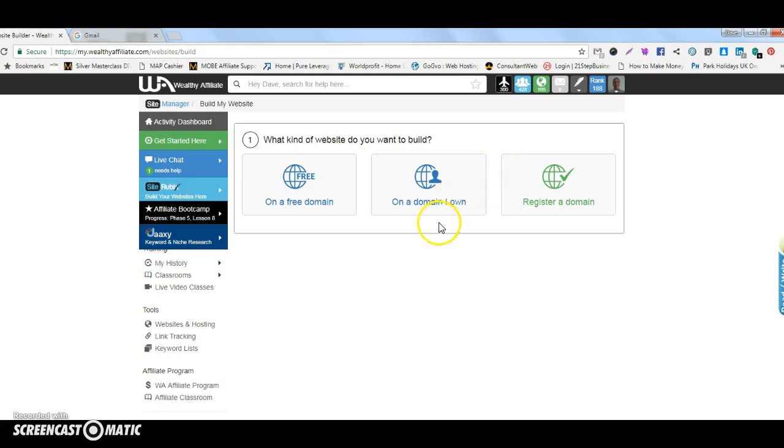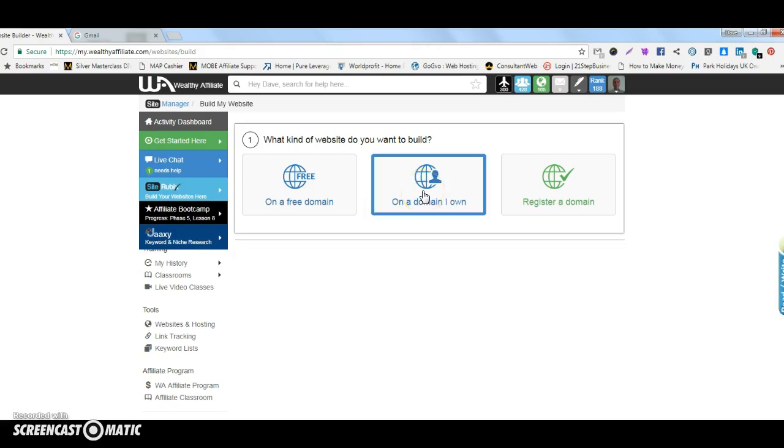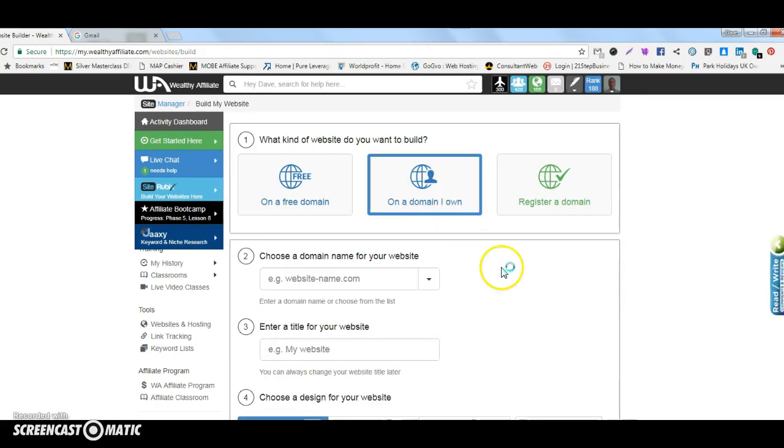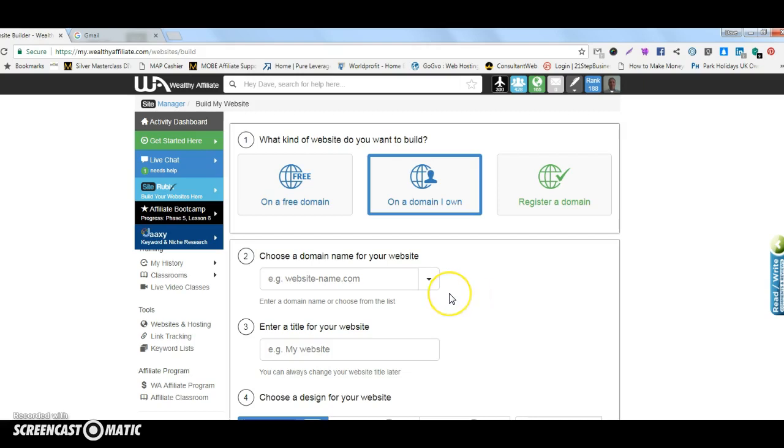So what you would do is you would choose to transfer a domain, a domain that you own, by clicking on that one there and then from Namecheap what you would do is transfer the name servers down to Wealthy Affiliate which would be the subject of another video. But anyway what you would then do is choose a domain name for your website and that will go into here.